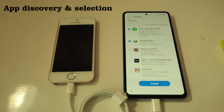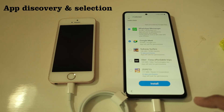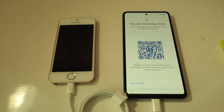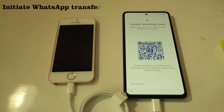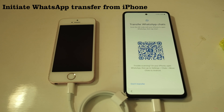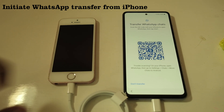I've selected only Google Meet and WhatsApp Messenger and will continue with the installation. I now get a QR code, which is a very important part of the WhatsApp process. I'll now go back to the iPhone.